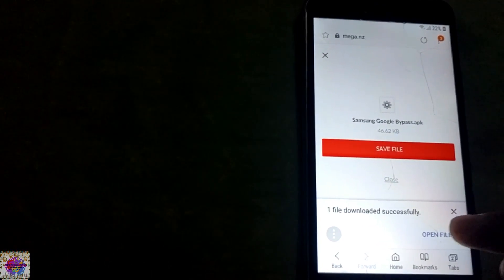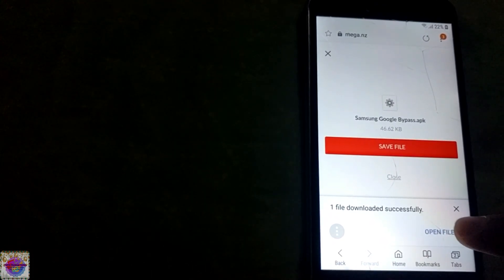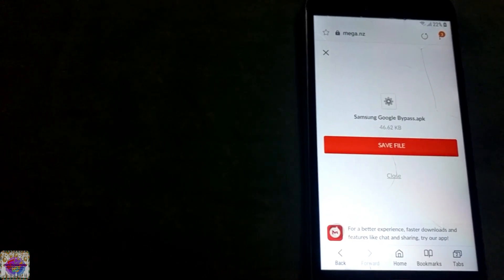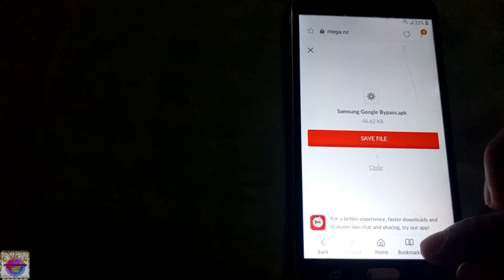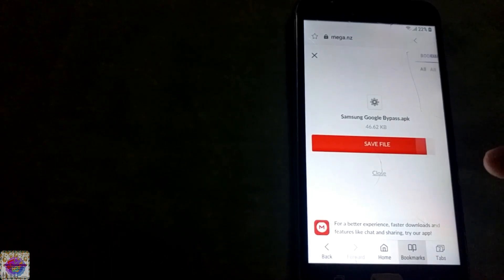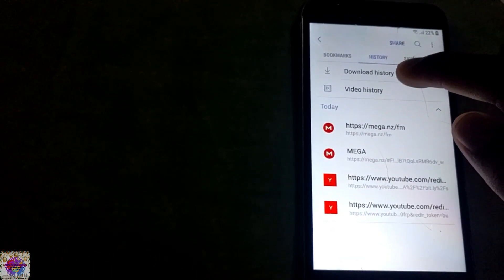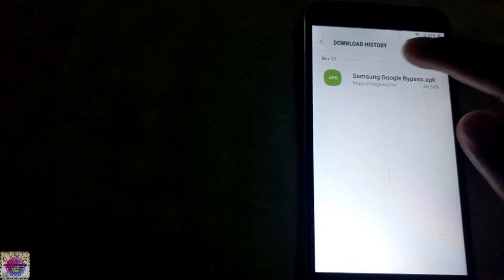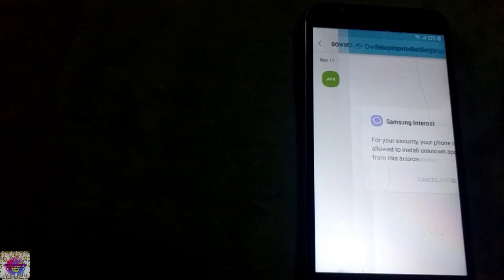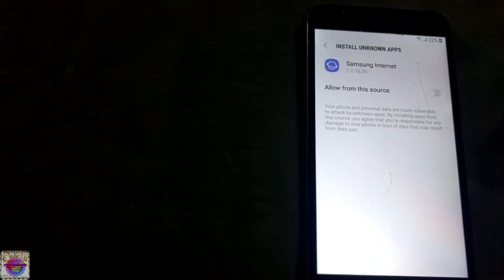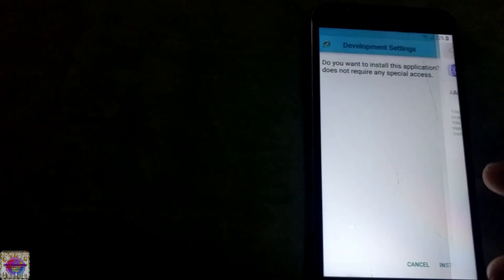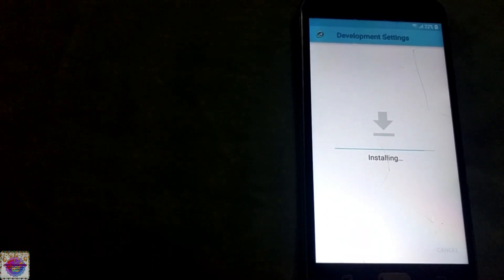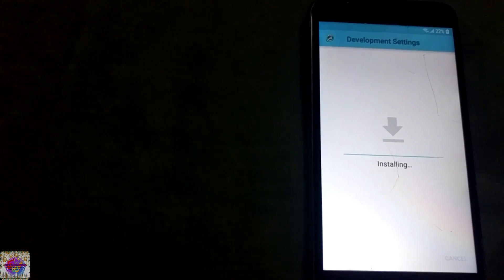We're going to select download and we're going to see open file when the download is complete. If you weren't able to tap on this message, you just go over to bookmarks, history, and you select your download history. And there is the file, so you're just going to simply select it, go over to settings, allow from the source.